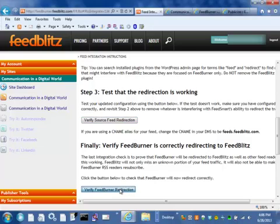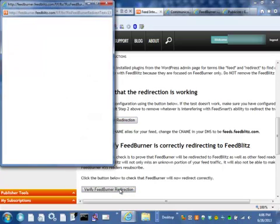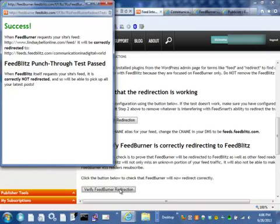Now, let's verify the FeedBurner redirection. A slightly different box. Right then. Again, successful. We found that when FeedBurner requests the feed, it is going to be correctly redirected to FeedBlitz. That's awesome. It means that we can now send the migration message to anybody left on the FeedBurner feed. The second thing we see here is that the punch-through test passed, and that means that when FeedBlitz requests the source feed, it itself grabs that source feed. It's not redirected back to itself, which means that the FeedBlitz feed will be as up-to-date as it possibly can be.